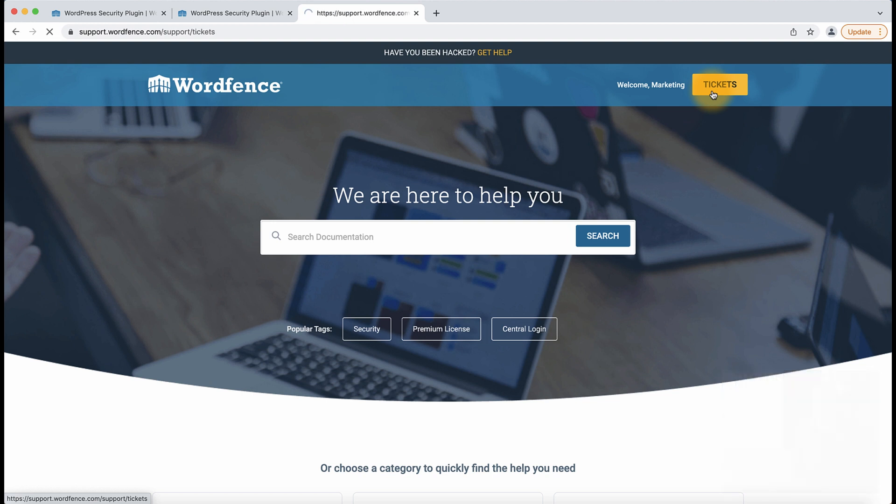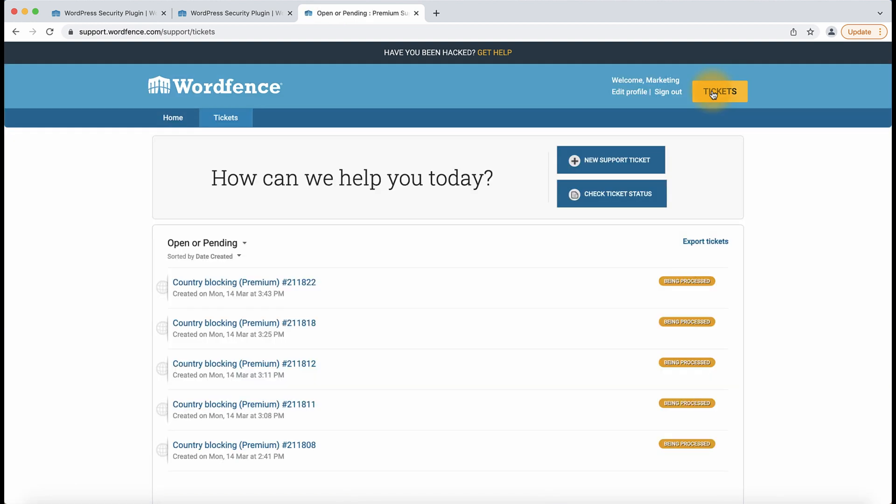So here's where you'll be able to see any open tickets and check on the status of a ticket or send a response to a ticket. That's how you get support with WordFence. If you have any additional questions, please feel free to leave a comment below. Thanks for watching and we look forward to securing your WordPress website.